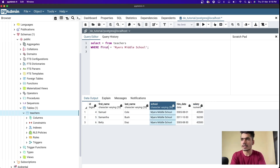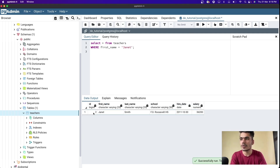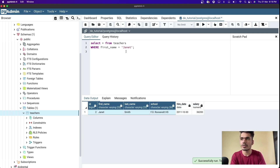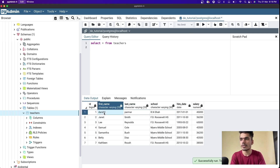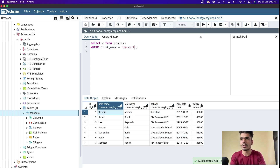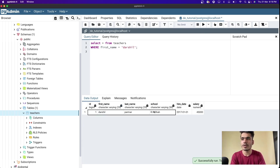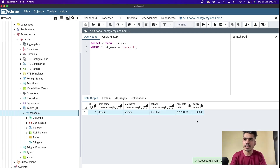Instead of school, you can filter by first name. For example, WHERE first_name = 'Janet' returns one record for Janet. You can also filter for your own name - for example, 'Tertial' returns only that record. This is how you filter out different data.